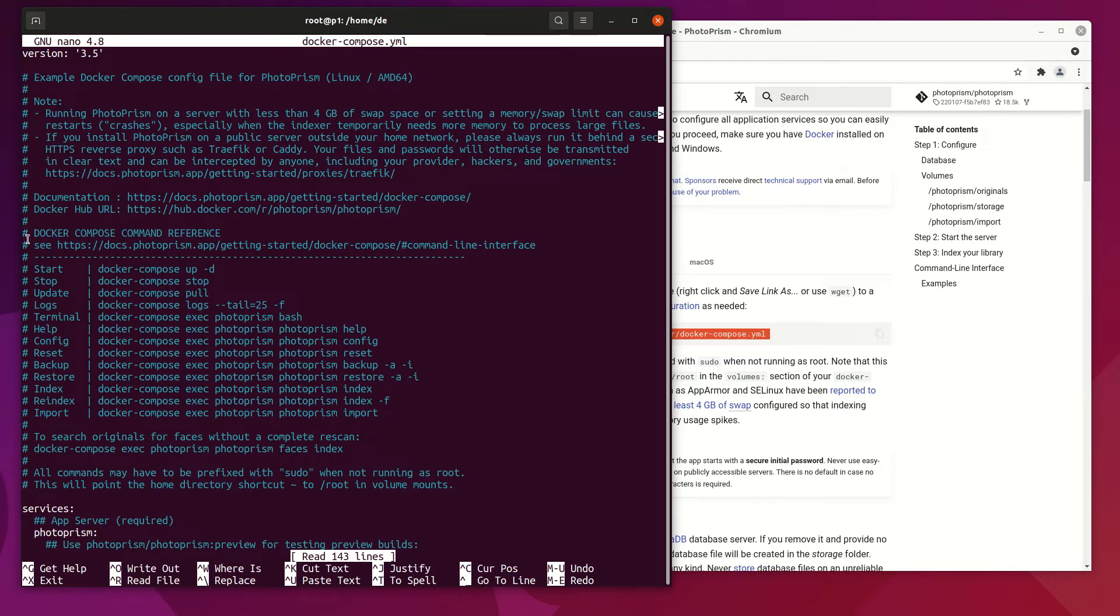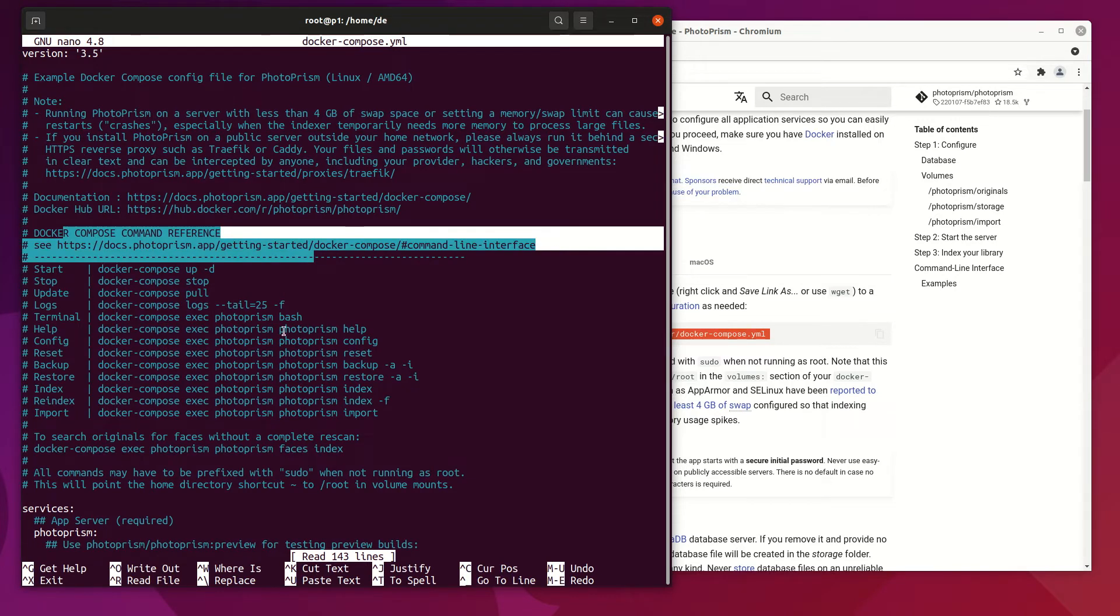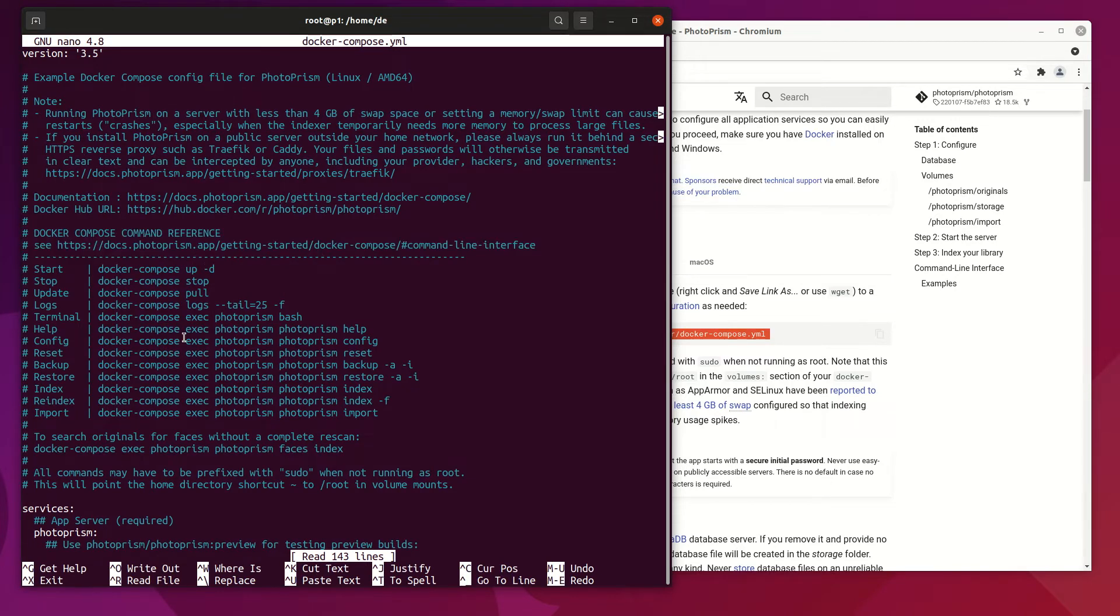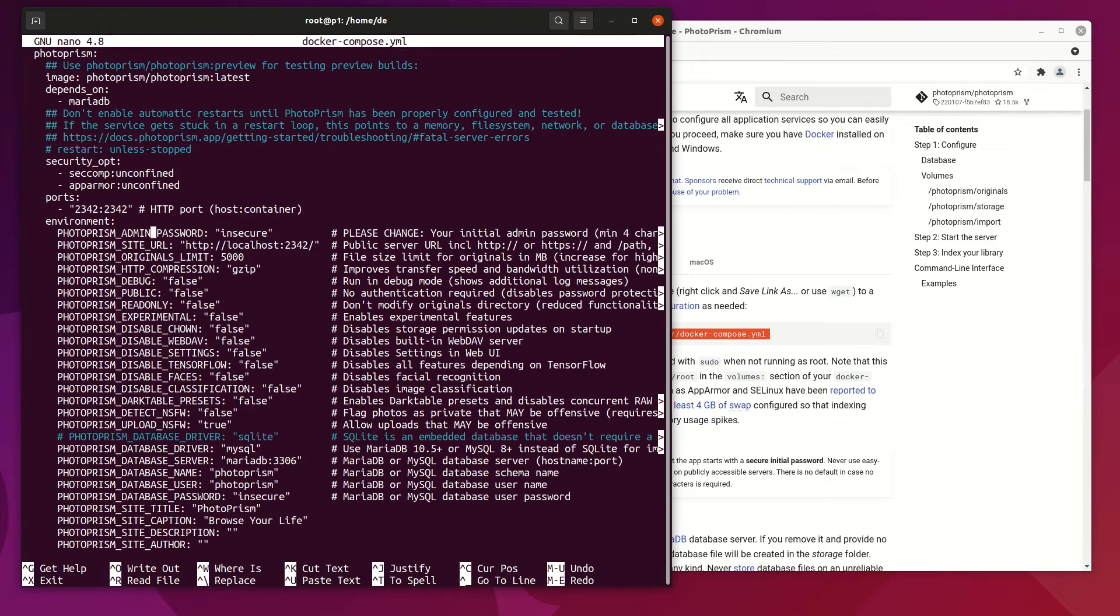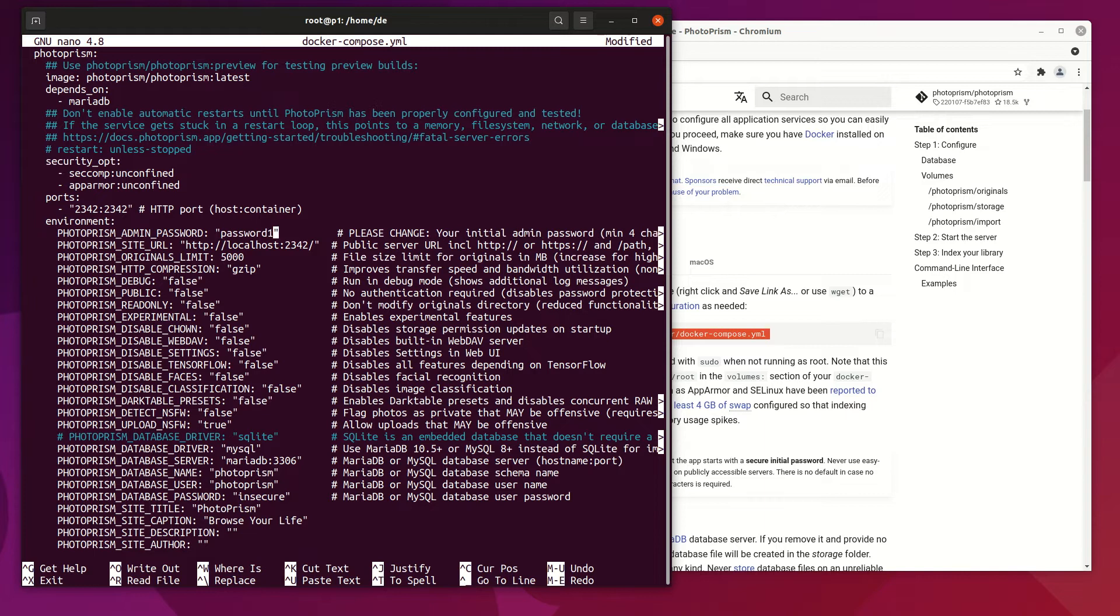Next, change compose file parameters to match your environment like DNS name and password. This file is very well documented and you will find all information in this file.